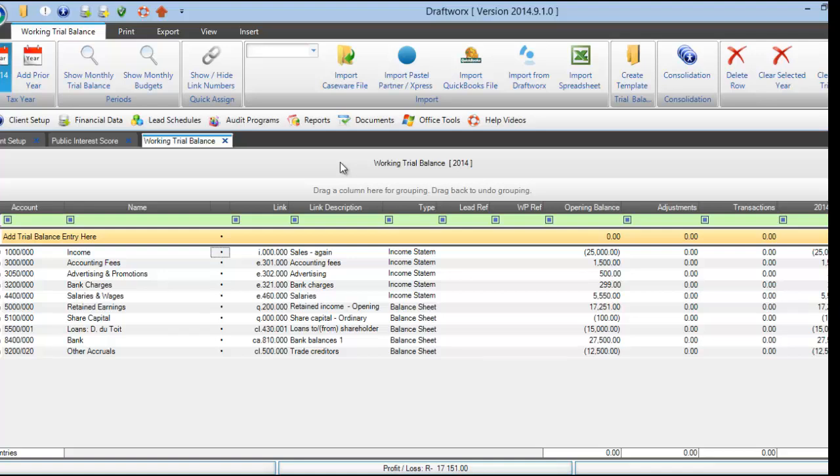Once all your link numbers have been assigned, you can proceed to open your financials. Please remember that all rows must be linked and must have an account number for the financials to be opened. We also have a few options for deleting and editing your working trial balance — please see the video called 'Edit Your Trial Balance' for this tutorial. Thank you for watching.